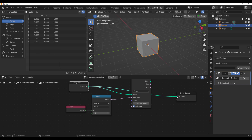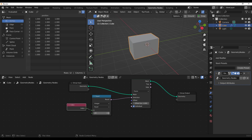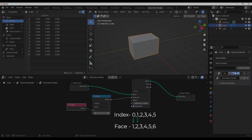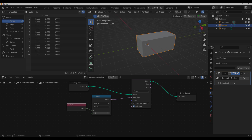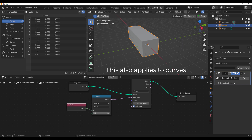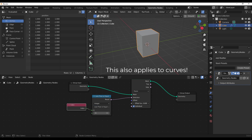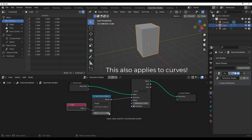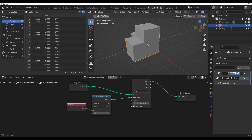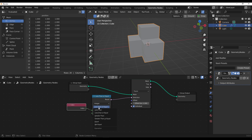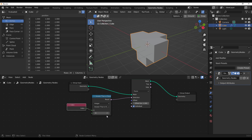We had six faces originally: index zero accounts for the first face, one for the second, and so on up to five — that's the face we'd like to extrude. To select multiple parts, go back to the Compare node and set it to Less Than or Equal To a particular number. So is it less than one? That's zero. Is it equal to one? That's one. We can also use Greater Than or Equal To. This is how you make multiple selections with the Compare node.